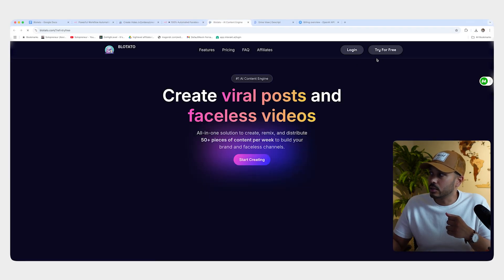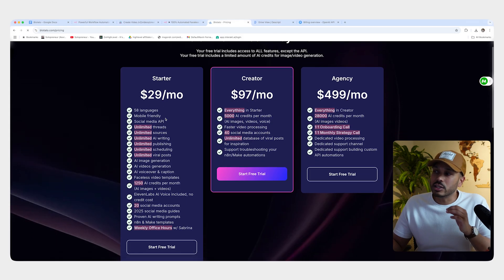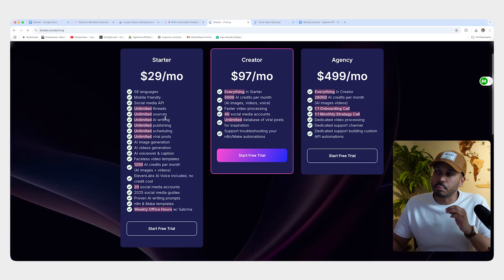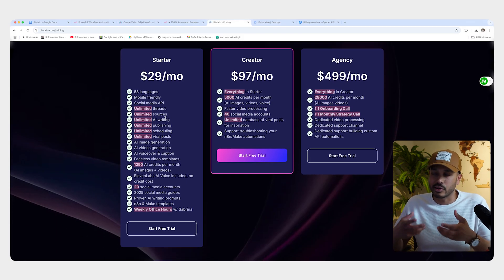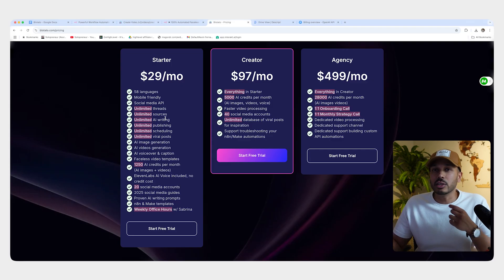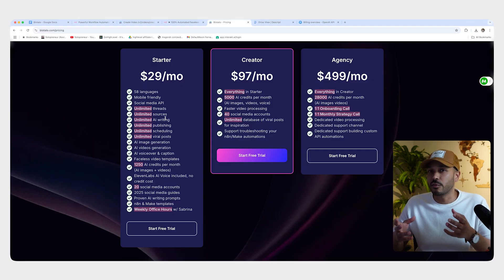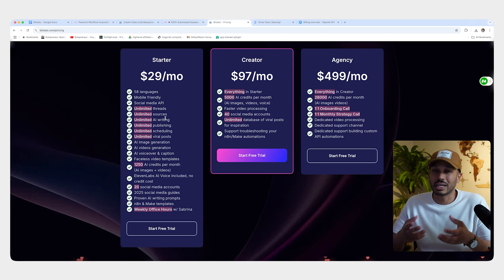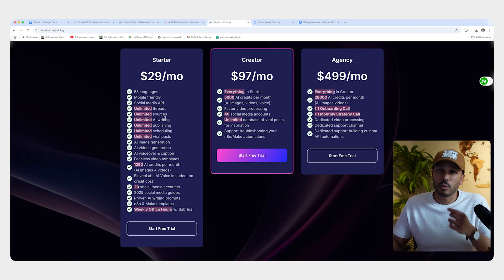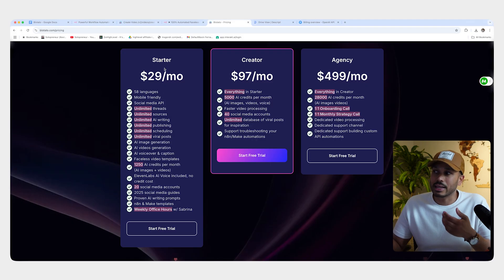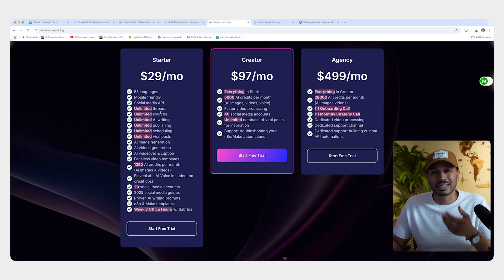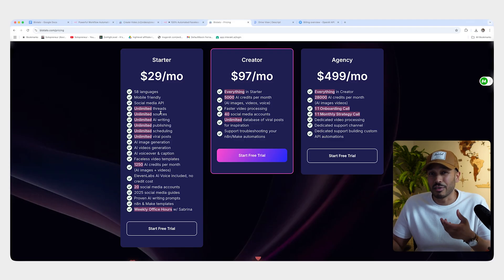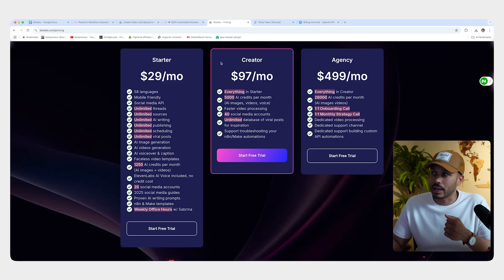Now they do have a free plan, which lets you use Blotato's built-in editor and you get credit to do that. But in order to use the API, the API is the fully automated way of doing this rather than doing it manually, because we don't want to do it manually. So if you want to use the API, you do need to buy credits or get a plan. The starter plan here is fine. So you can just start with that to test it out and really see if it makes sense for you. And if it's working and growing your channel. So just get that starter plan and sign up.